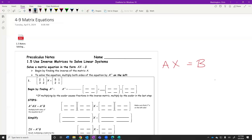That's what we learned yesterday with matrix multiplication. We can't divide by a matrix, but we can multiply by the matrix inverse. We did that yesterday — A inverse times A. Anybody remember what A inverse times A equals? It equals I, the identity matrix times X.